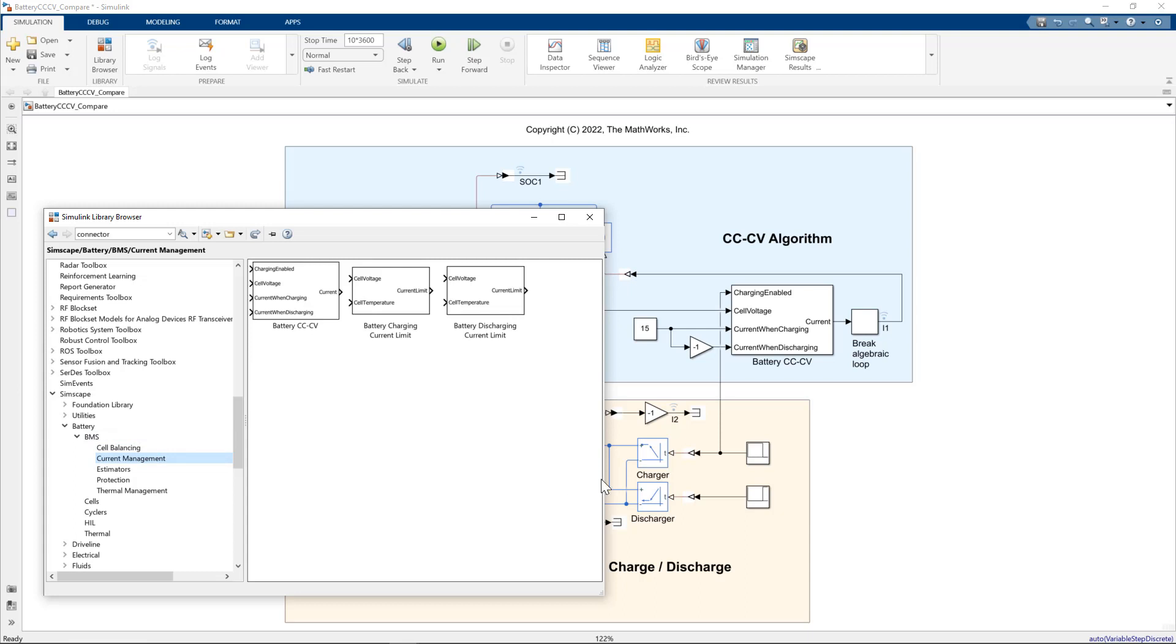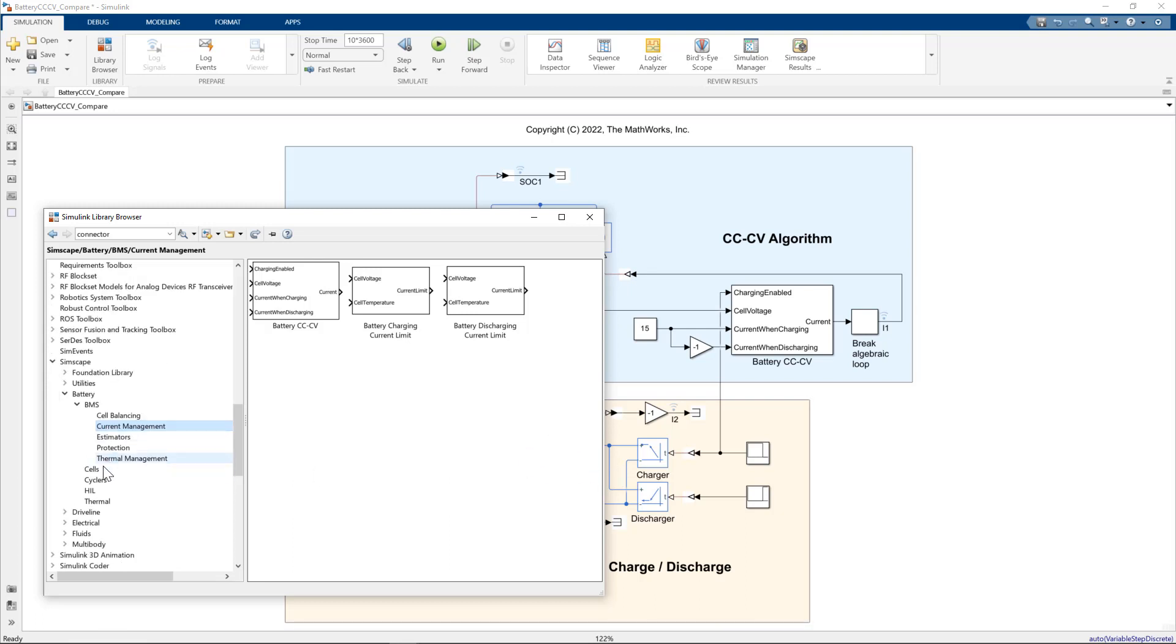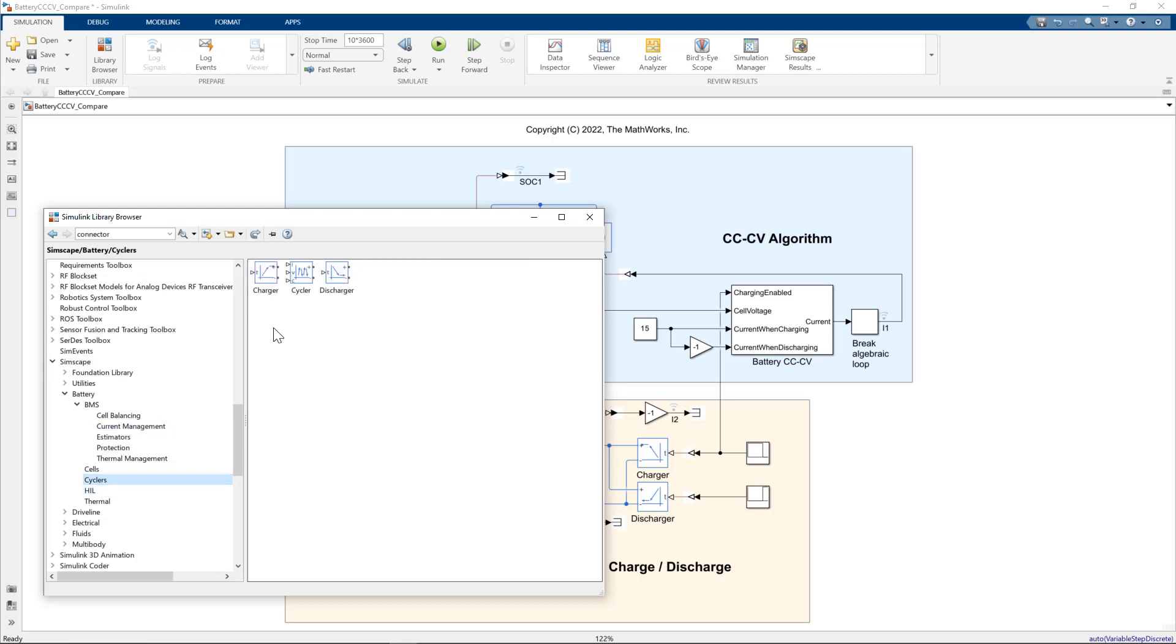For the ideal charger and discharger which connect directly to the electrical circuit, we can find these under cyclers. You can see we have the charger, discharger, and also a cycler. So with Simscape battery, we have models that give us flexibility in choosing the right level of model fidelity for a given design task.